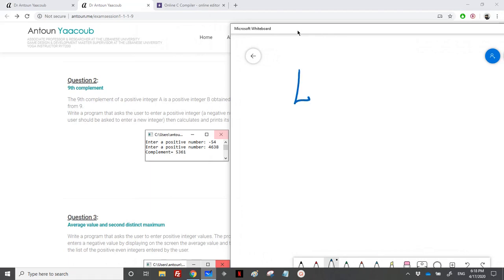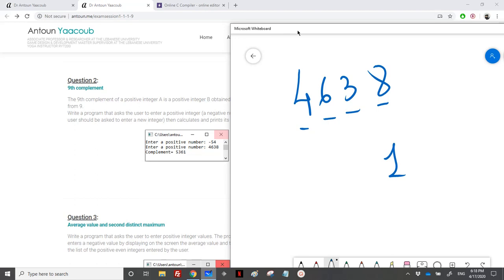The user enters 4638. He needs to find each digit from this number. We already knew how to do that, the modulo and the division. We need to subtract each digit from 9. So 9 minus 8 is equal to 1, 9 minus 3 is 6, 3 and 5.